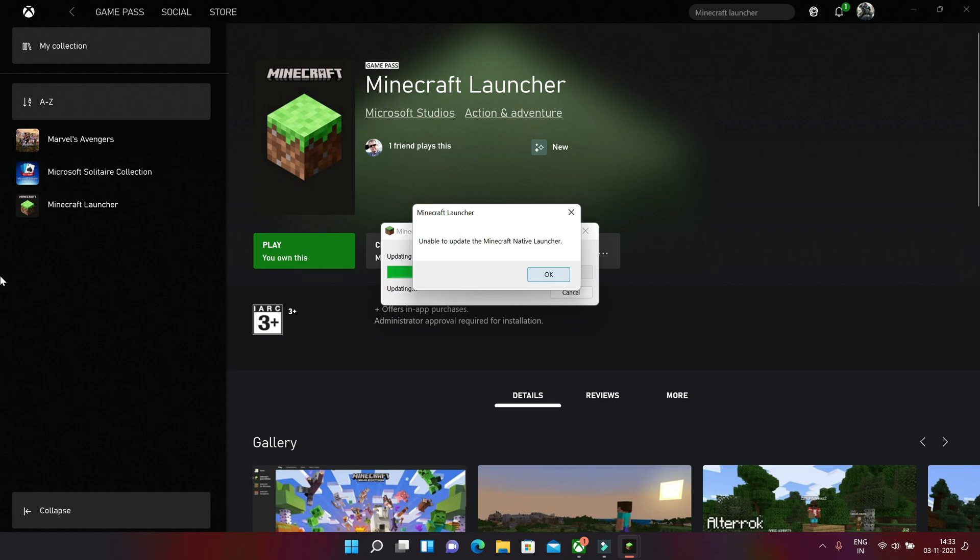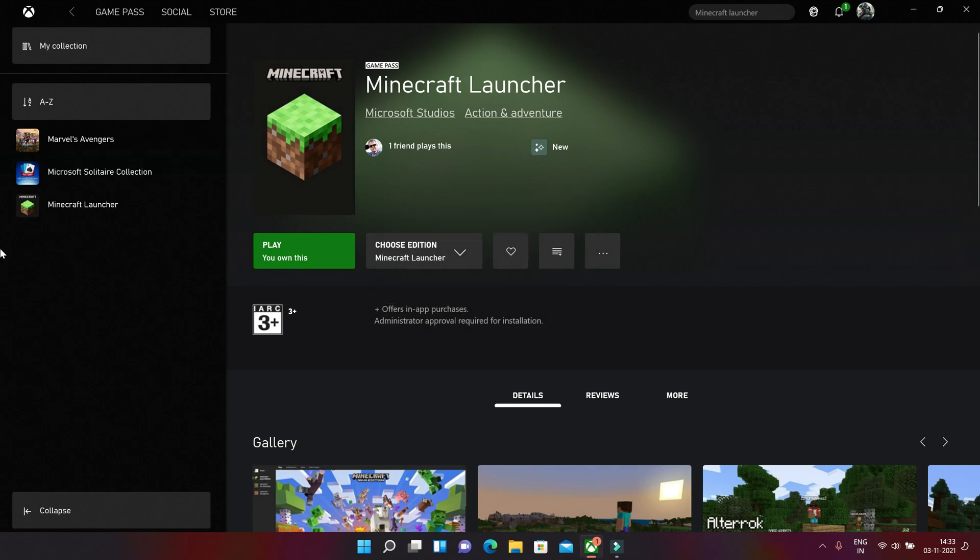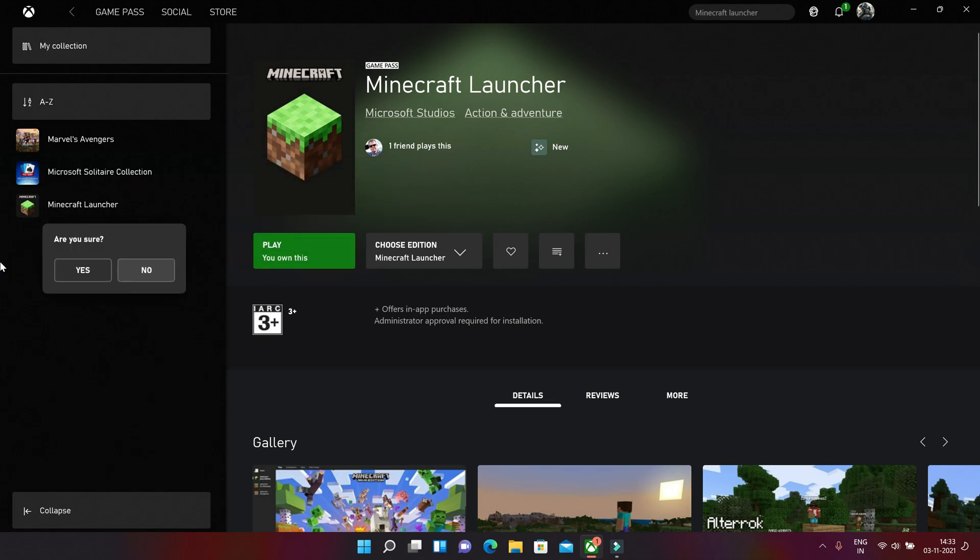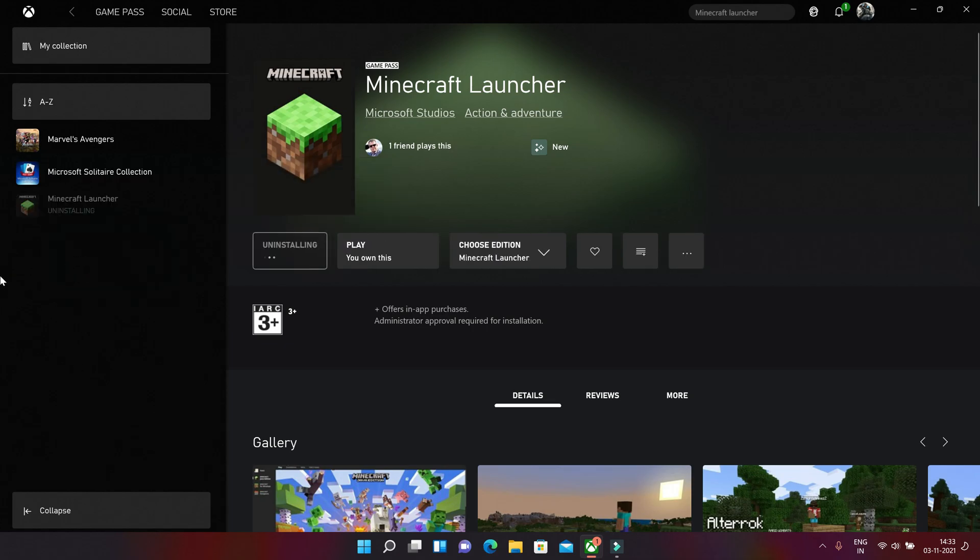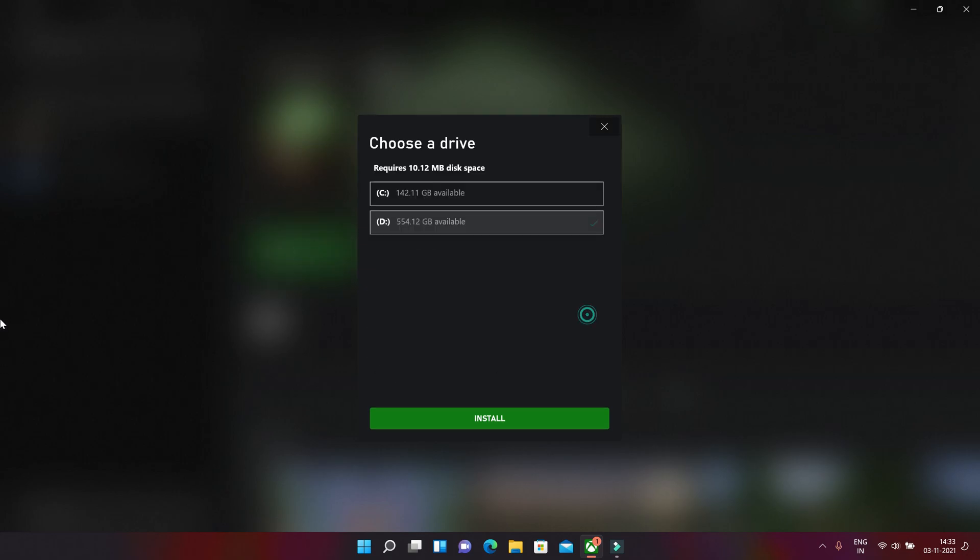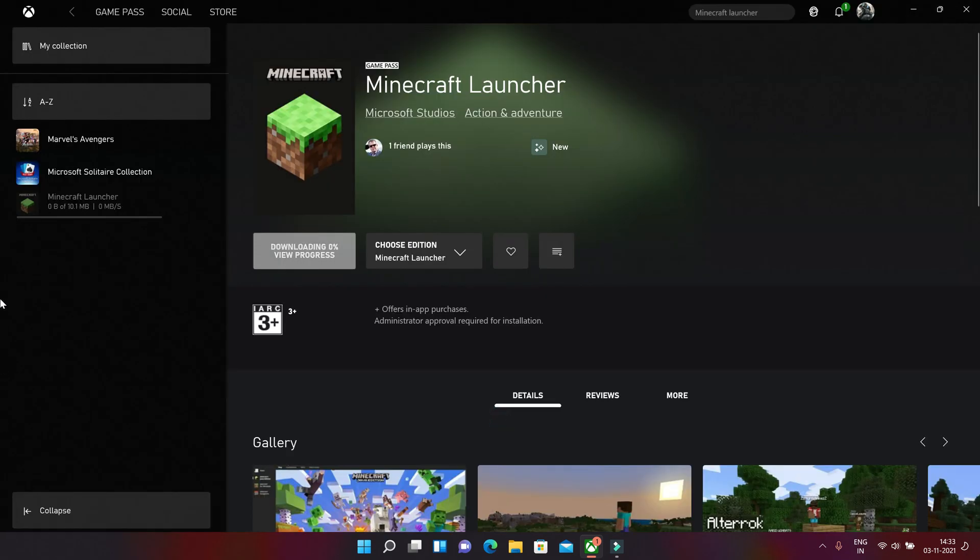So keep that in mind and let's uninstall this game first. I just started to install this game and as you can see I've installed this game in D drive previously, but now we're gonna install this in C drive where my Windows is installed.